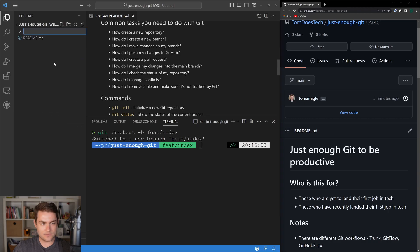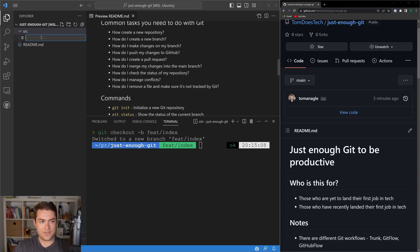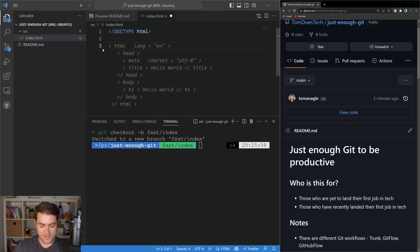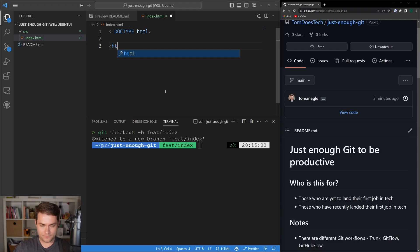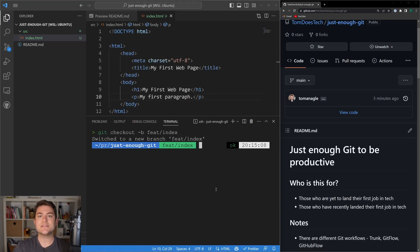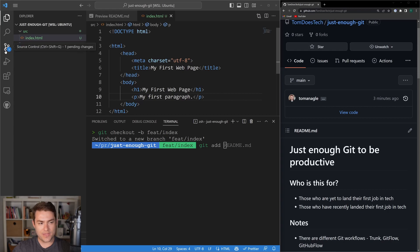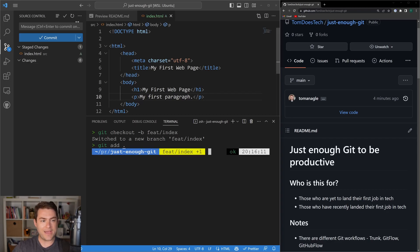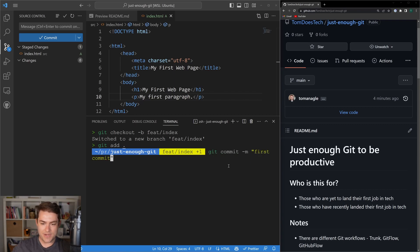Let's create a new folder — I'm going to call this our source folder — and add an index.html with some HTML. Now let's make a commit. I'm going to say git add dot. If we go to our source control, you can see that we have our changes. So I'll say git add dot, and now that we have our index inside our staged changes, we can make a commit.